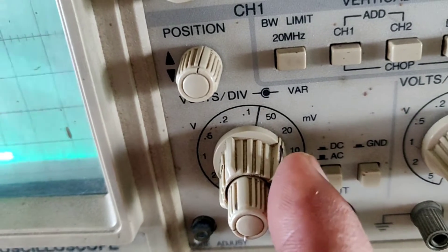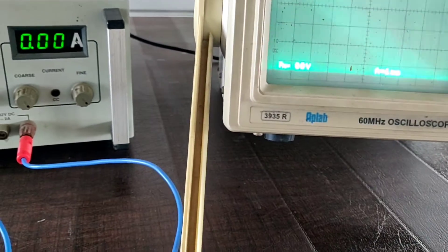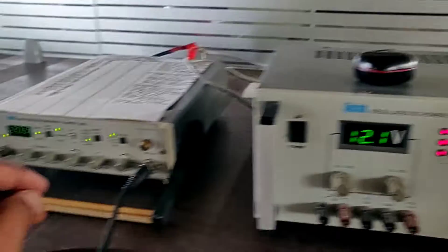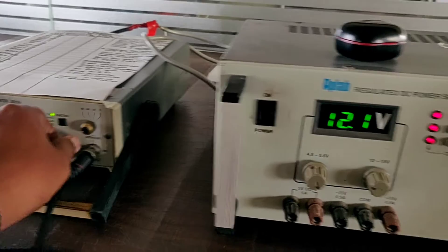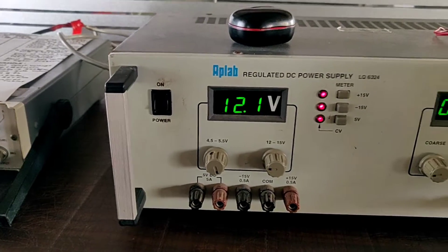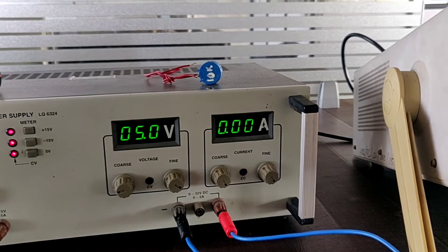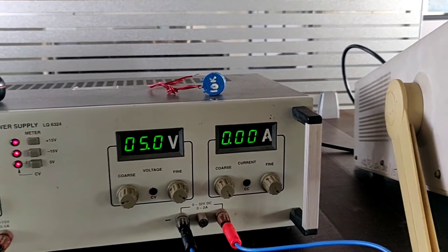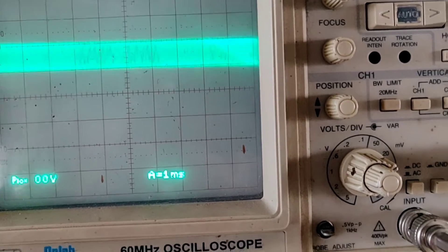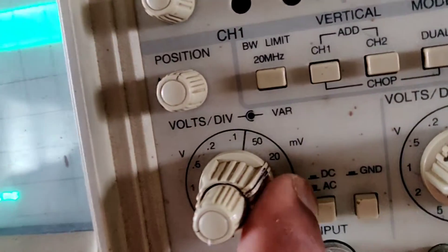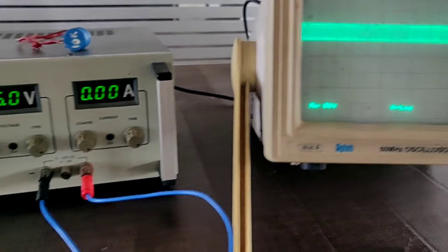Here it is 50 and it is 20 millivolts per division. I have to display one division. So I adjust the function generator range and bring it to one division — it is almost one division. One division into 20 millivolts means 20 millivolts is the input.